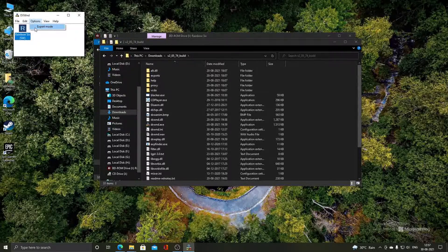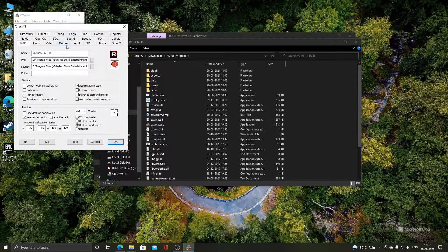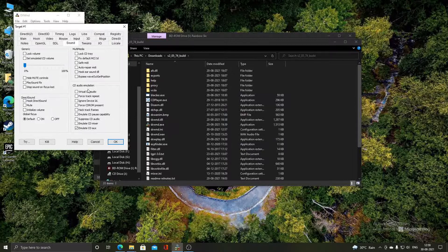You need to go to the Options tab and click on Export Mode, because some functions won't be available in the normal mode. From there, go to the Sound tab. You will see that Virtual CD Audio is unticked — in order to get the correct emulation of CD audio, you need to tick this option.